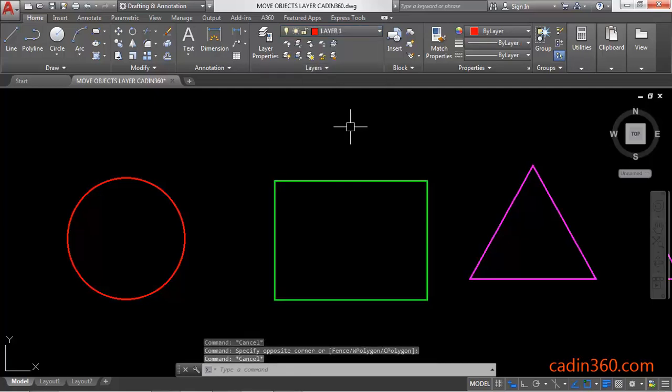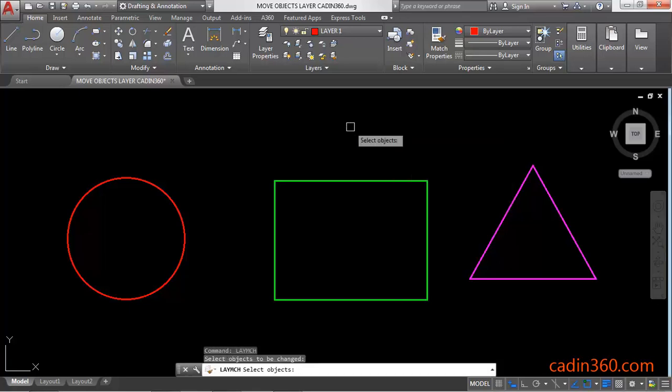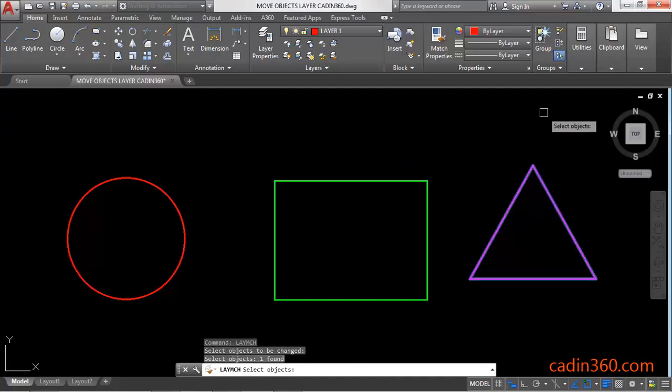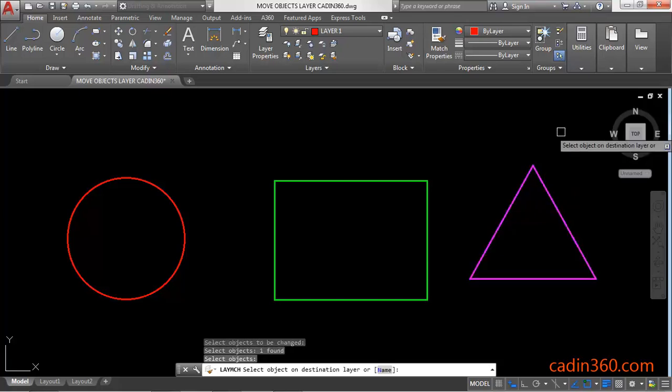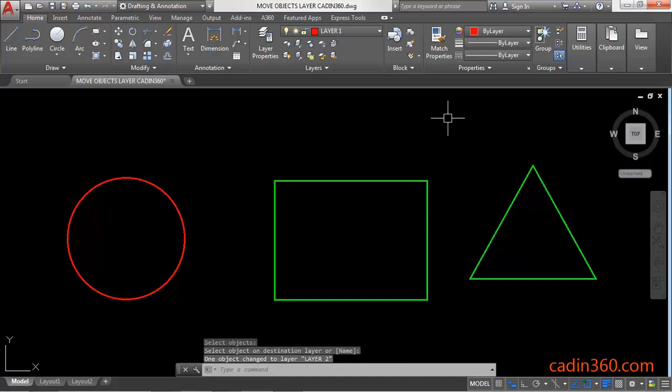The third method is: use the LAYMCH command or Match Layer command, then press Enter. Next, you have to select the object whose layer you want to change, and then select the destination object's layer.